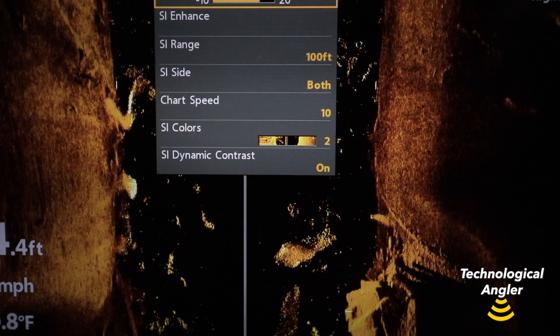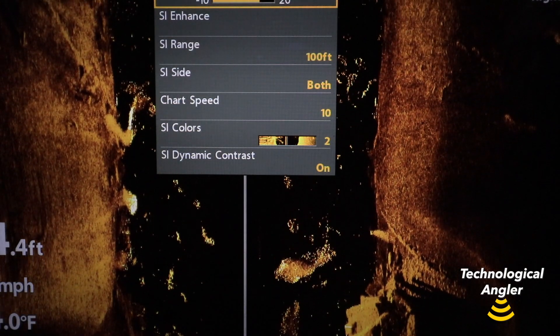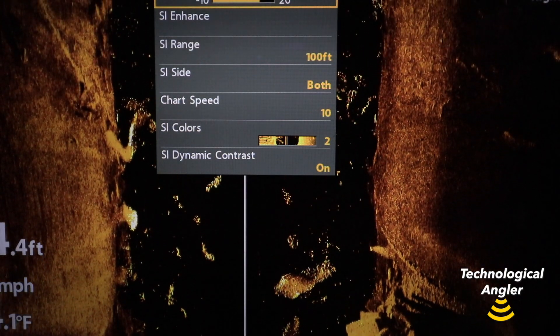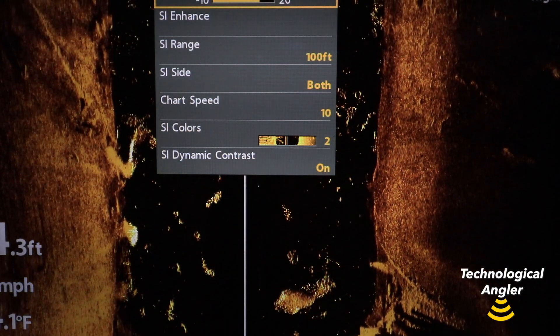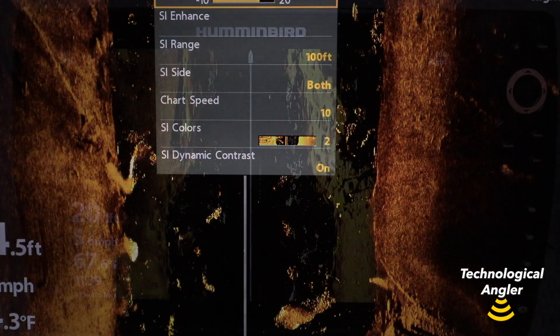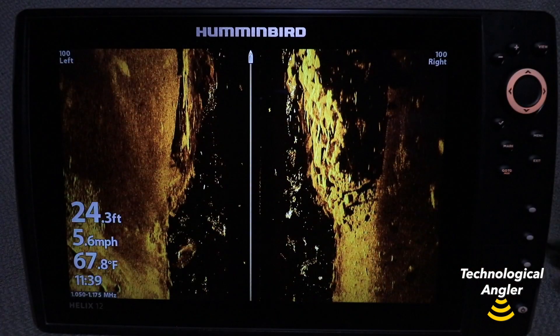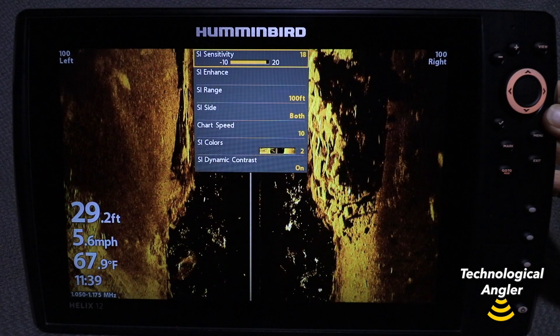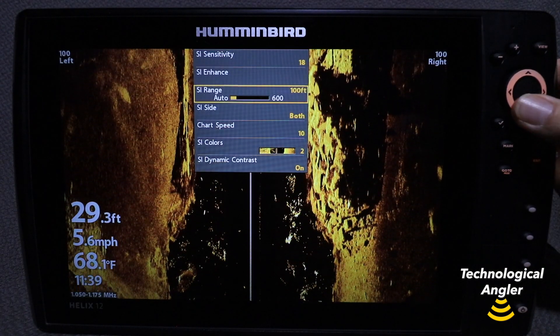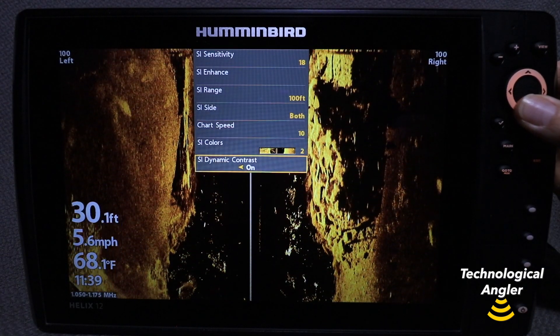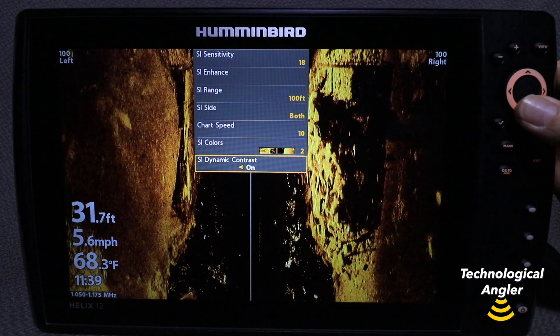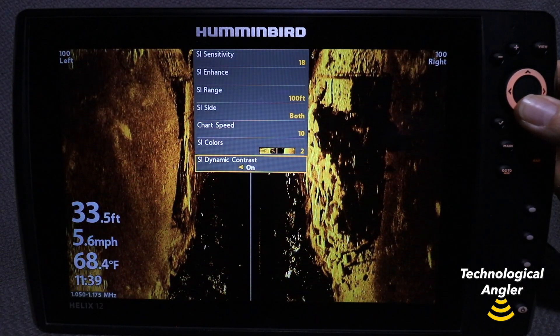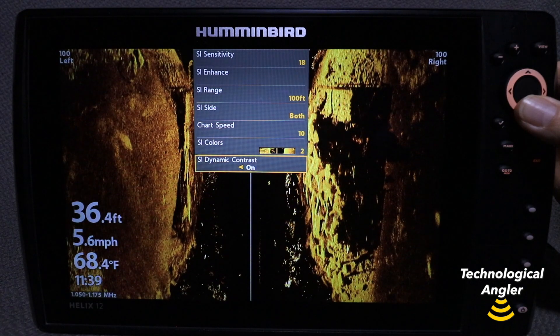On a Helix, you'll find dynamic contrast on the side imaging and down imaging express menus. Press the menu key once from those views to drop down the express menu.